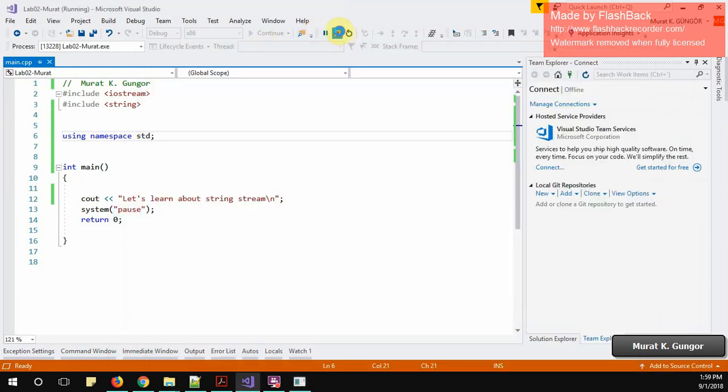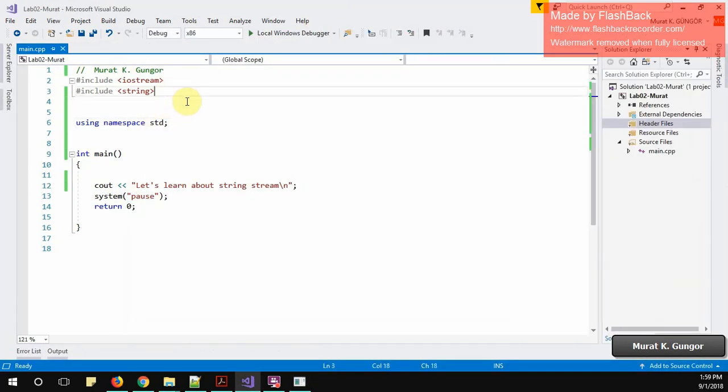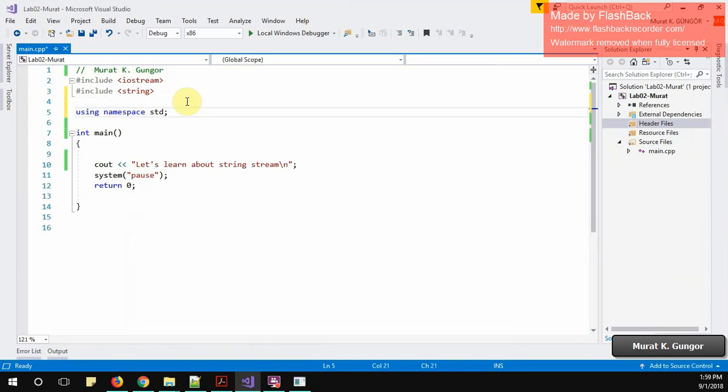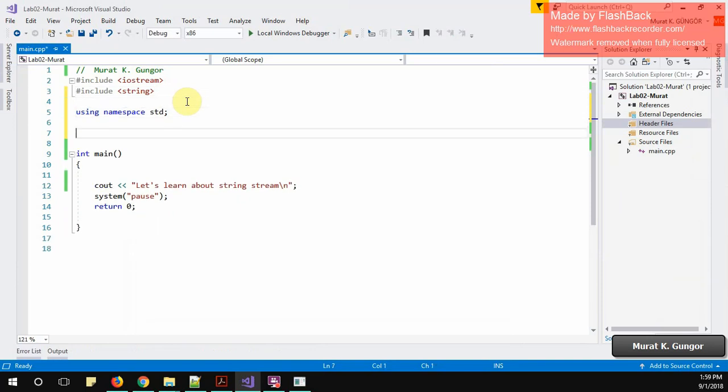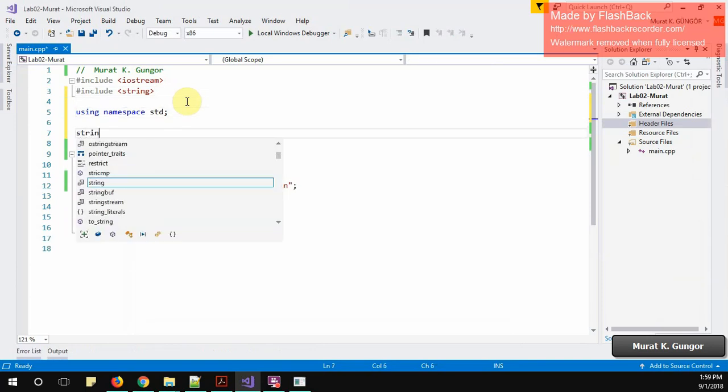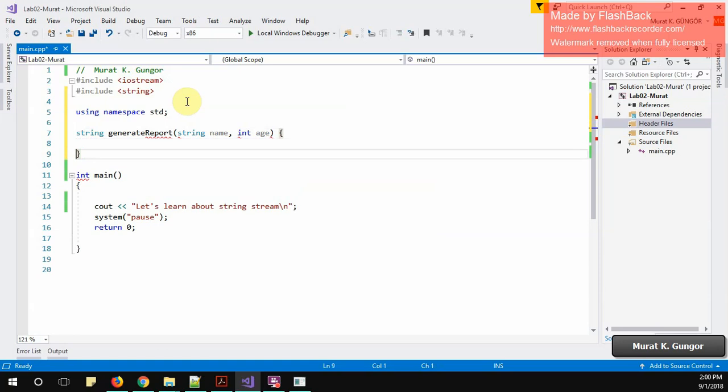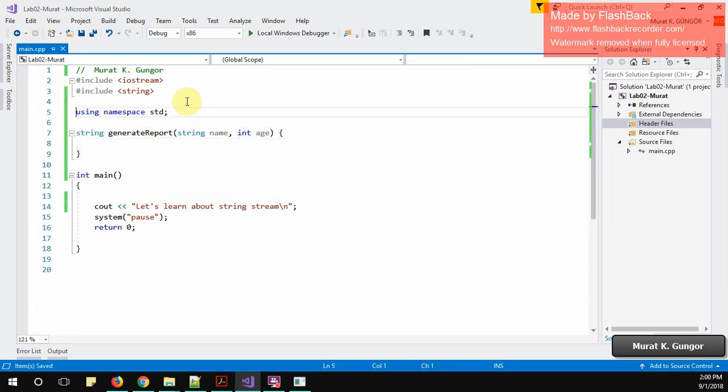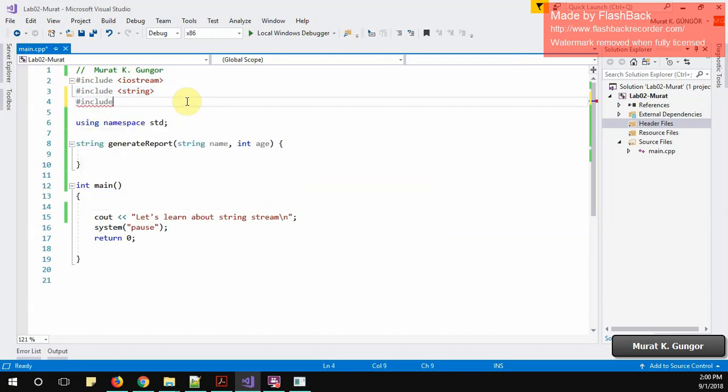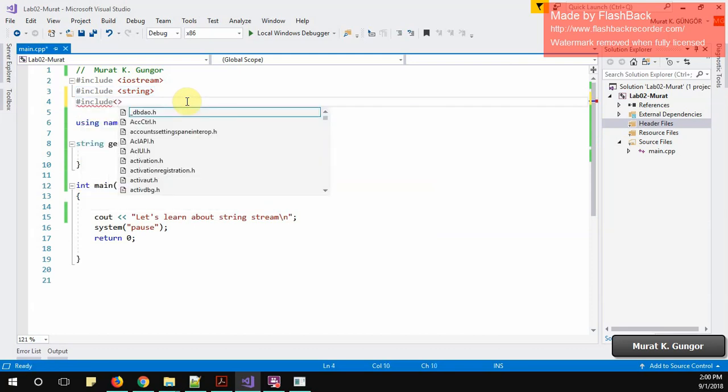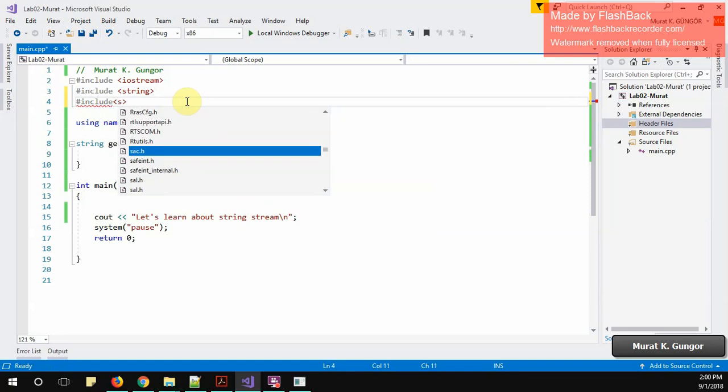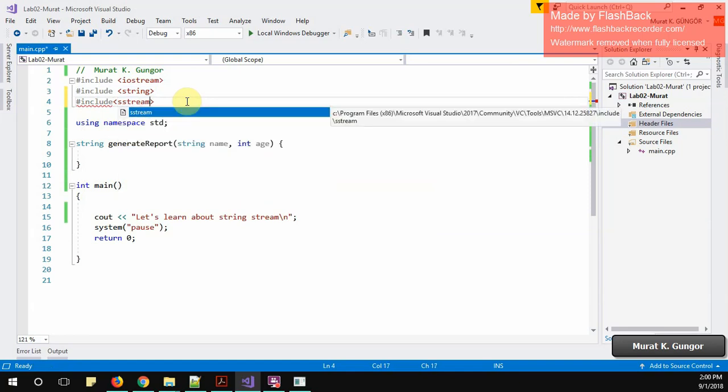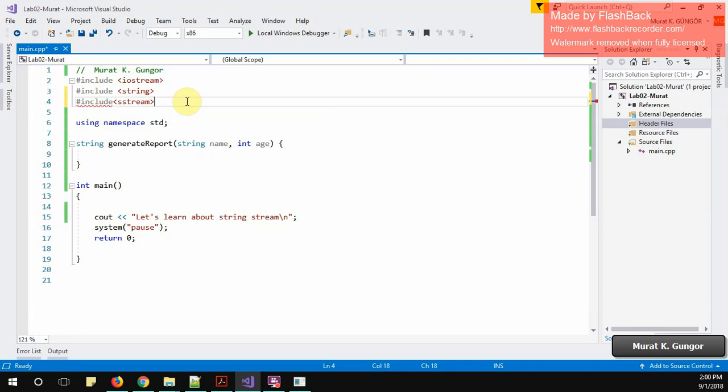I will organize my code. I'm going to add a method which returns string, the name is generate_report. It will take two values: string name and integer age, and this will return a string stream. In order to use string stream I need to include a header file, which is hash include. The name is a little bit awkward because it is not string stream, it is sstream. I just include it and save everything.